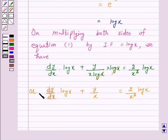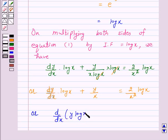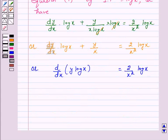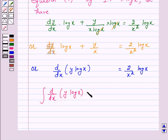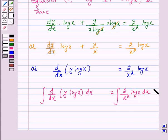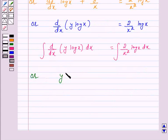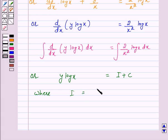The left-hand side of this equation is the differential of y log x. So the equation can be written as d/dx of y log x equals 2 over x log x. Integrating both sides with respect to x, we have y log x equals I plus c, where I is equal to the integral of 2 over x squared times log x dx.